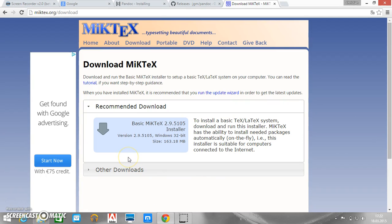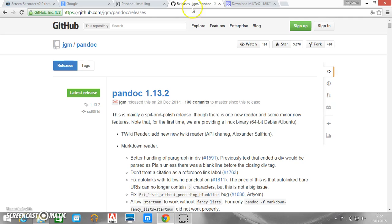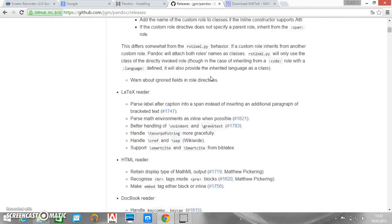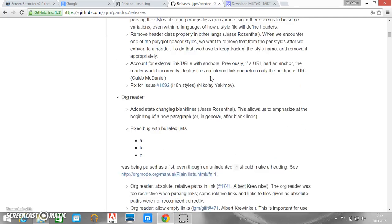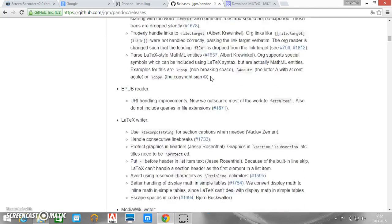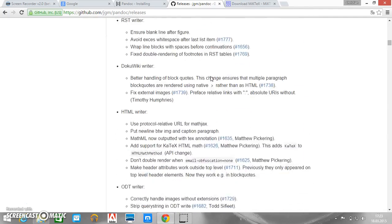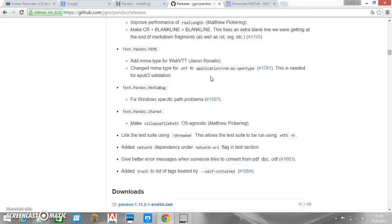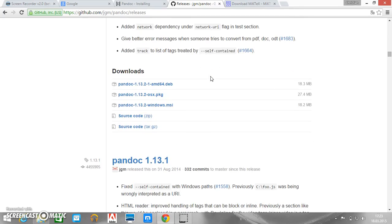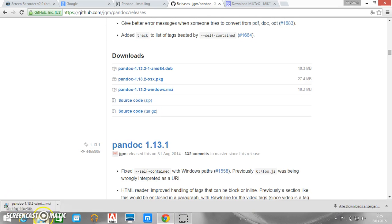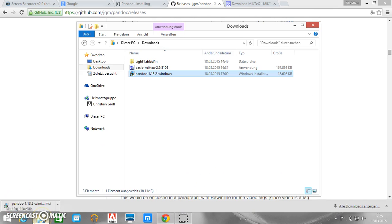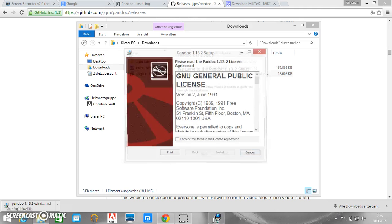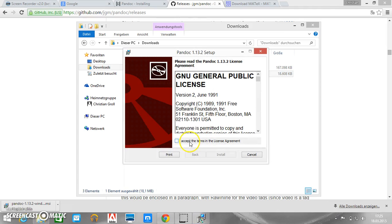Now the next step is to download Pandoc. So here we have Pandoc the latest release. And we need to scroll down to the button where we can find the download link. Here we are Windows. Next we can find our file here in the download folder. So double click to install.